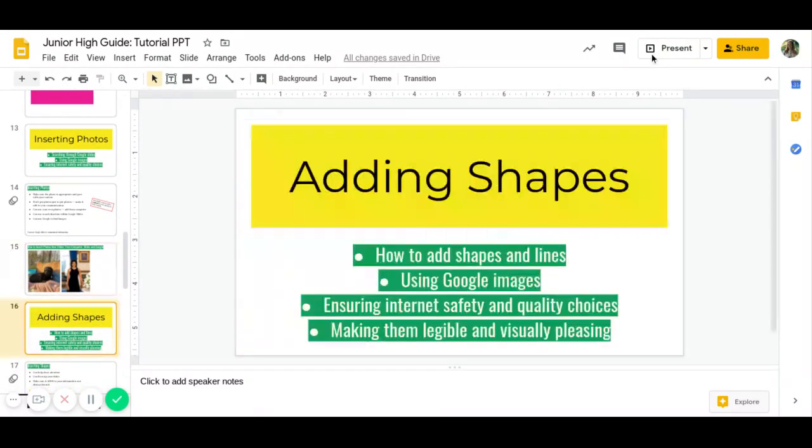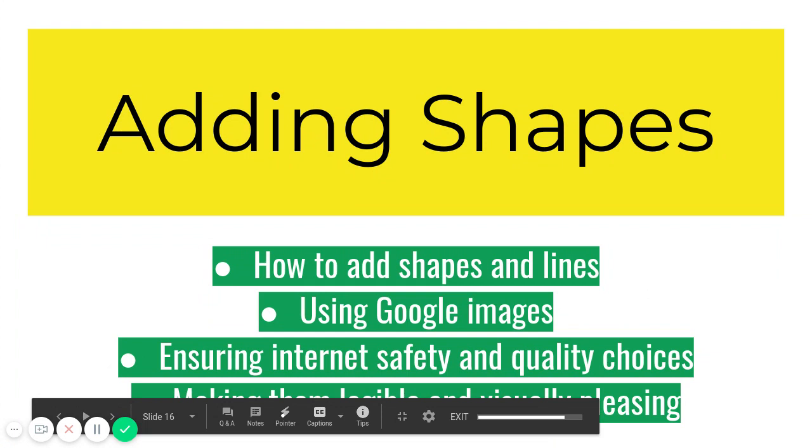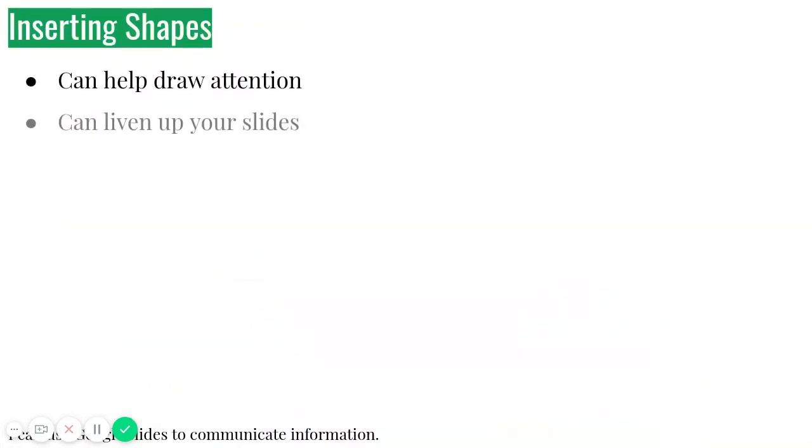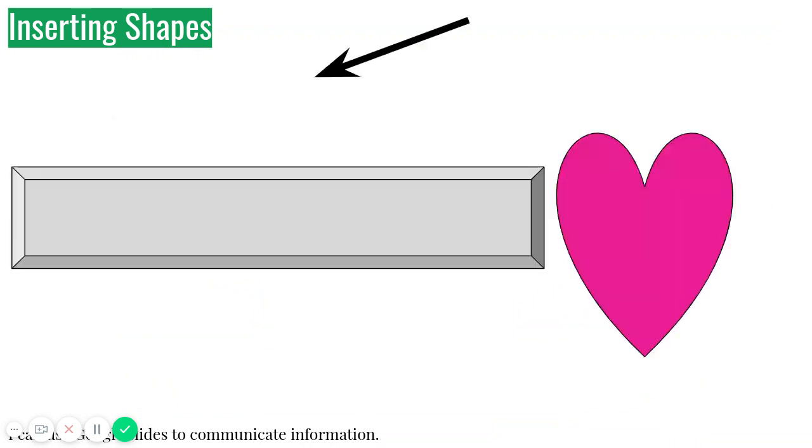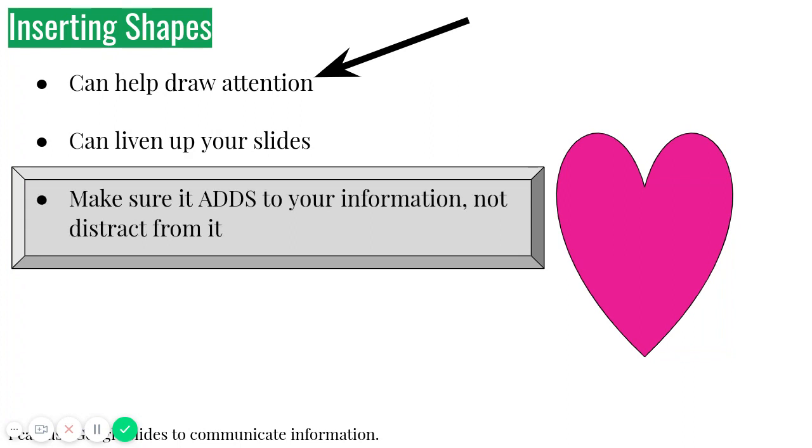You can also add some shapes to your slides. You can add shapes and lines. Again, you can use Google images. You still want to make sure that they are safe and quality and that they are legible and appealing. So shapes can help draw attention. It can liven up your slides, but you want to make sure it adds to the information, not distract from it, right? Look at these. Do those add anything? No. Just kind of clutter it up, right?